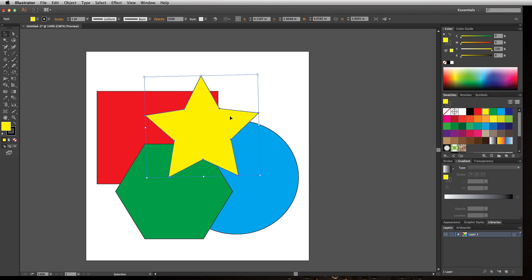That's the easiest way to work with arranging your objects in Illustrator. If your objects are separated on different layers, this won't work, so make sure you're aware of that. Get used to using the keyboard shortcuts because it's going to save you a lot of time and effort.